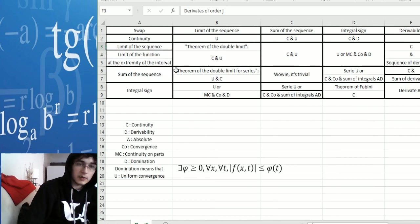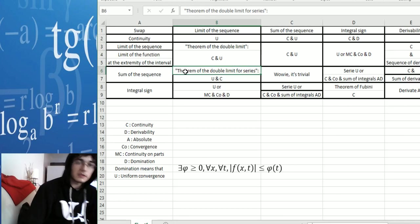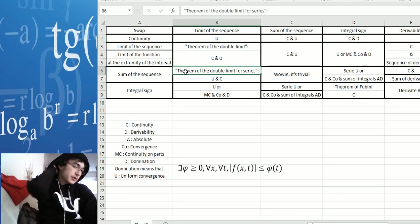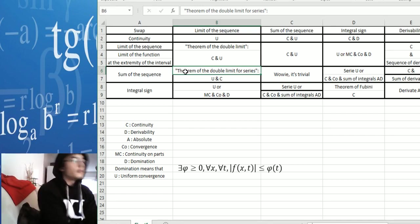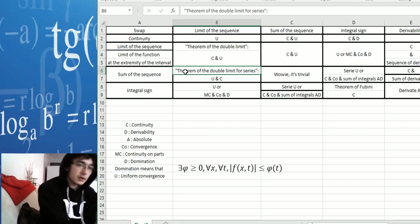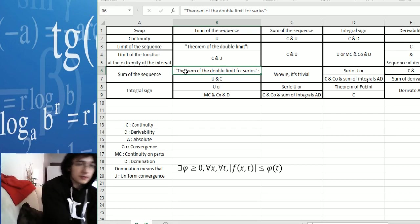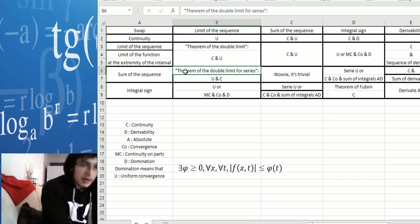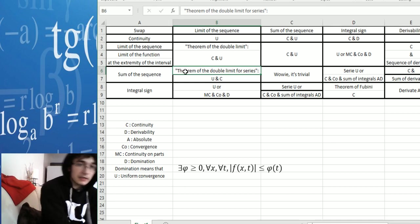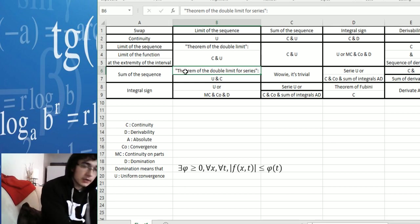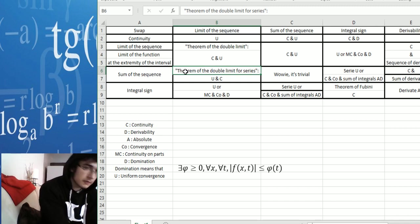Now let's talk about the sum of the sequence. There is the theorem of the double limit applied to series. It's pretty much the same — you have to prove that it converges uniformly and that it's continuous.